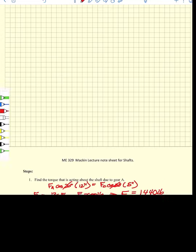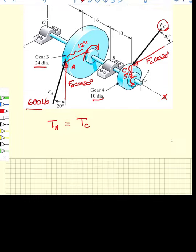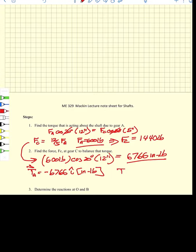Looking at the diagram, this torque tries to rotate gear A in one direction, while the torque generated by the tooth force at C tries to rotate gear C in the opposite direction — equal and opposite torques. By the right-hand rule, the torque at A as a vector is minus 6,766 i inch-pounds, and the torque at C is positive 6,766 i inch-pounds. So the torque exists in the shaft between the two gears.